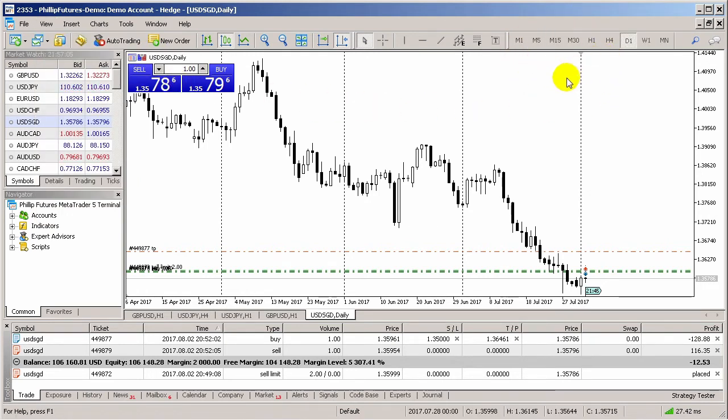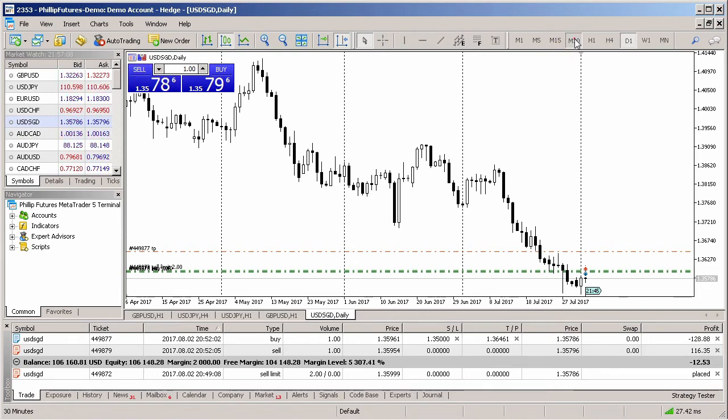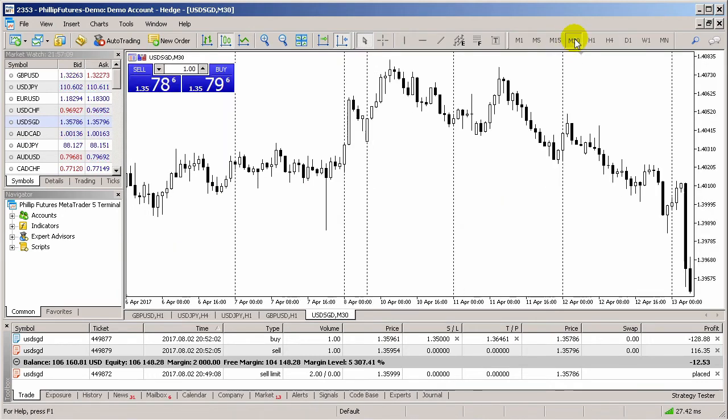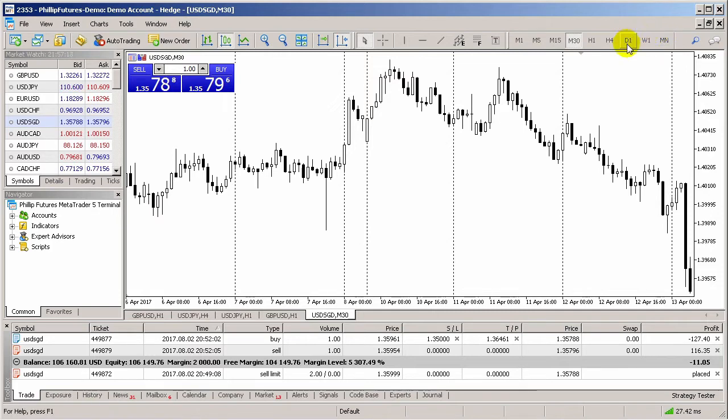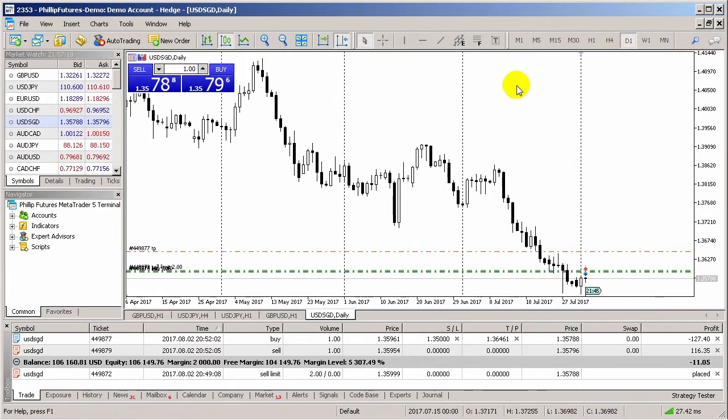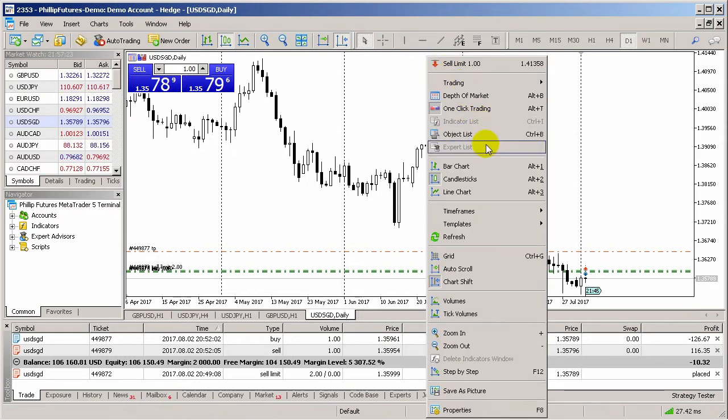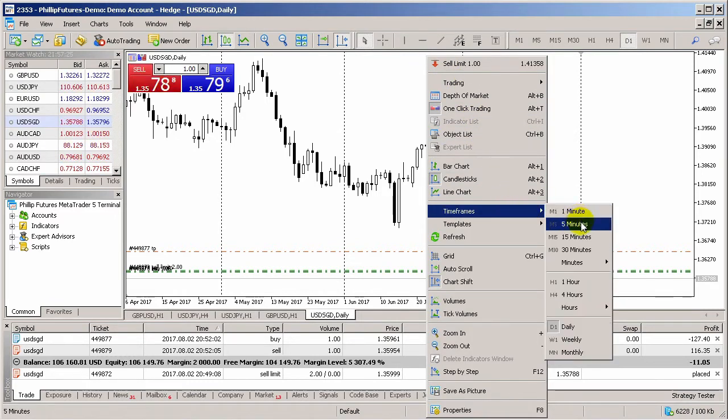To launch a timeframe, select the chart window and click on the desired timeframe on the toolbar. M denotes minutes, H is hours, D is for day, W means week, and MN means month. Alternatively, you can also right-click on the chart and select the timeframe desired from the pop-up menu.